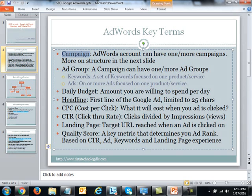The next term is the headline, which I've highlighted because it is extremely important. This is the first line of your Google ad and is limited to 25 characters, so you have to be pretty creative to capture the visitor's imagination. When people are searching they are suffering from extreme ADD and will make a split-second decision, so it's worth spending real time on your headline.